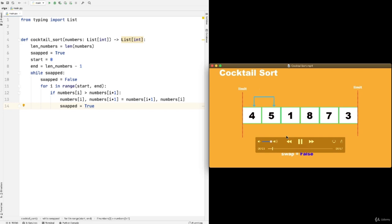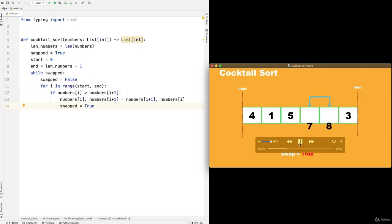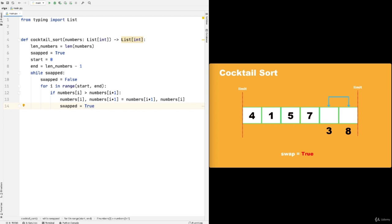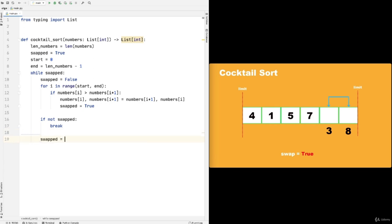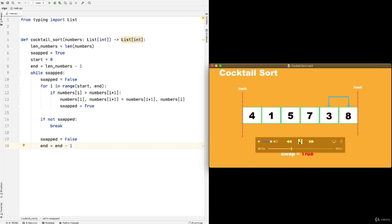After the left-to-right pass, if not swapped, we break — the list is sorted. Otherwise we set swapped = False again to reset the flag. We decrement end (end -= 1) to move the limit one to the left. Then for the right-to-left pass, we use for i in range(n-1, start-1, -1): if numbers[i] > numbers[i+1], swap and set swapped = True. Using interactive shell to verify the index logic: with len(numbers) = 6, end is 5, then n-1 is 4, then another n-1 is 3, giving indices 3, 2, 1, 0 — confirming we move correctly in the opposite direction.